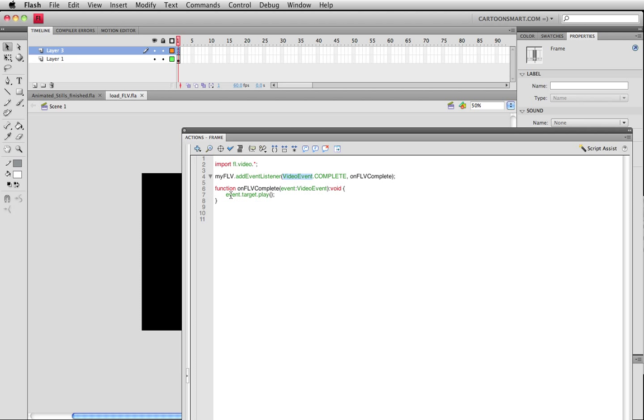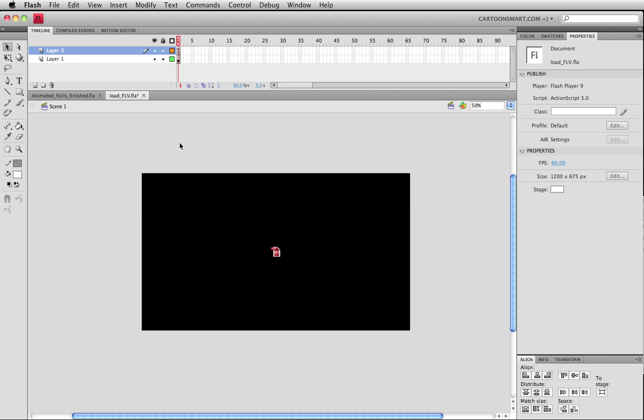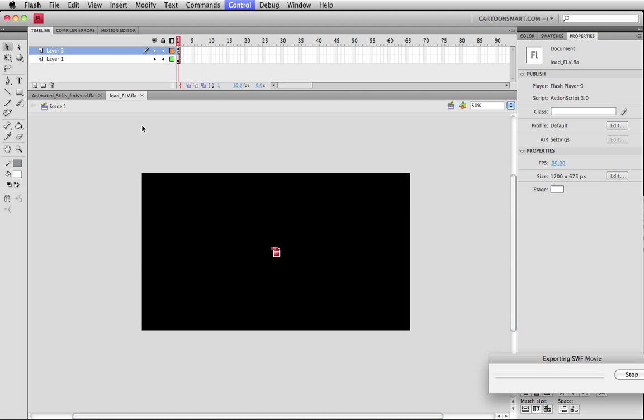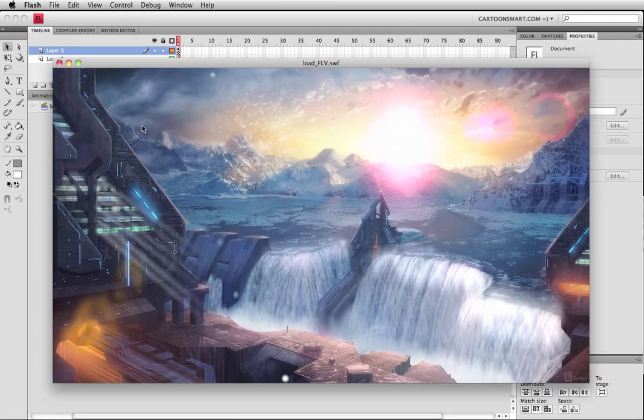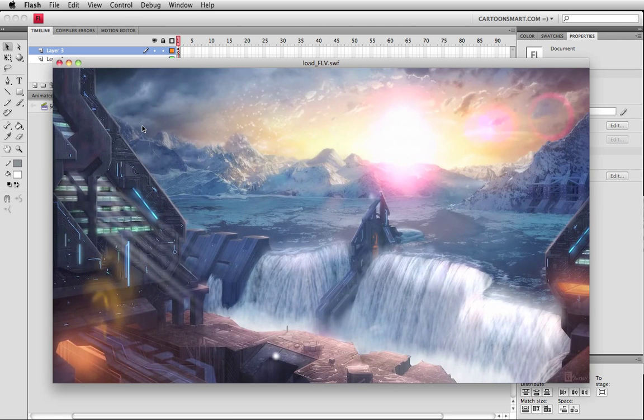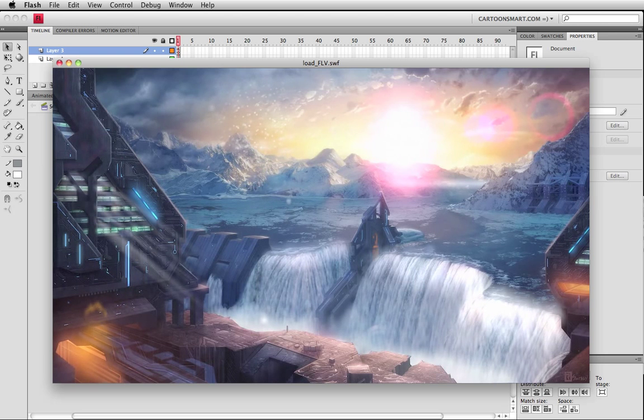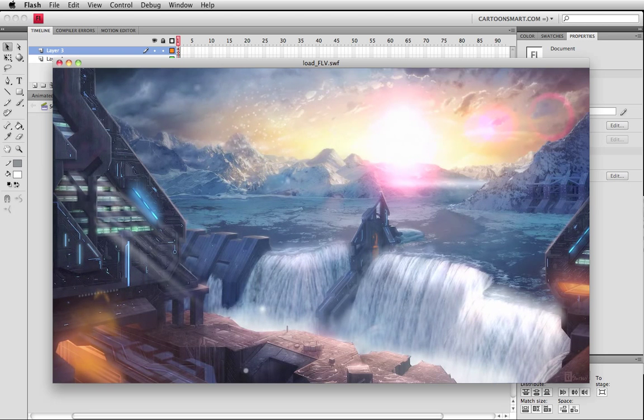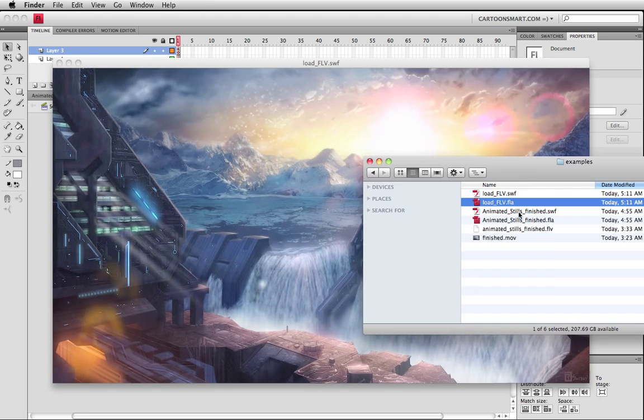Import fl.video.* semicolon. That just gives you some extra functionality to work with video. Here is the instance name that we just gave the component, and we're adding an event listener so we can listen out for the completion of the playback of this movie. When it does that it's going to call this function. The event target here is referring back to my FLV. We're just playing it back over again and that loops it. Of course it doesn't make it a perfect loop if the movie file isn't a perfect loop.